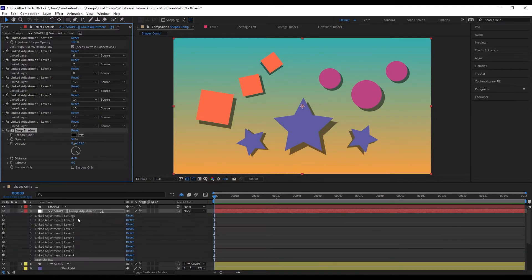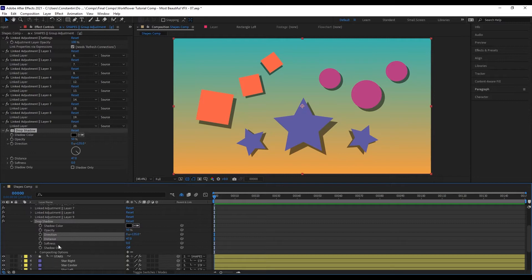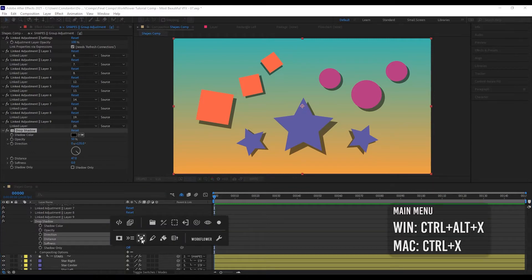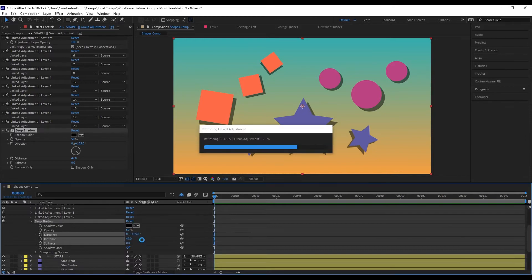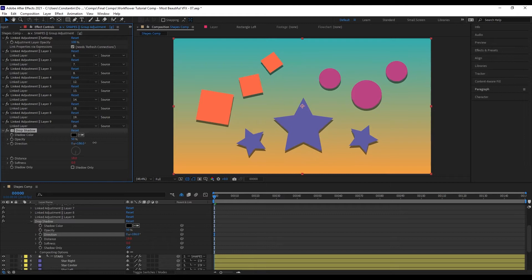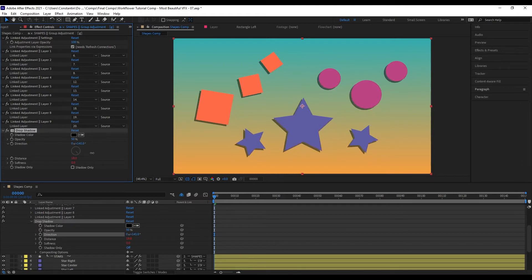Now I go to the drop shadow and select all the properties I want to convert to comp size — in this case the direction, the distance, and the softness amount. Then I come up to the main menu and click 'Convert Property to Comp Size.' Now as you can see all these values have been equalized, and I can change the distance and everything moves to the right position.